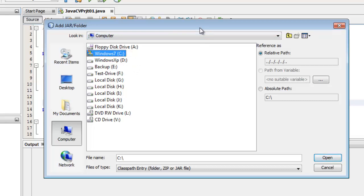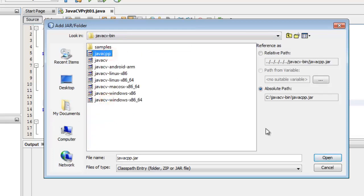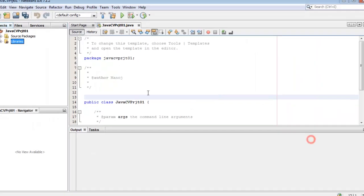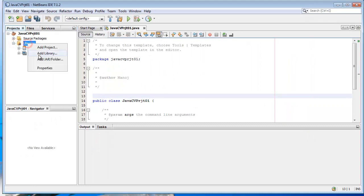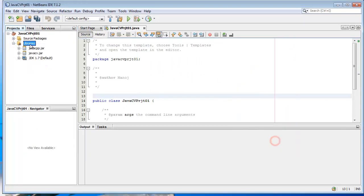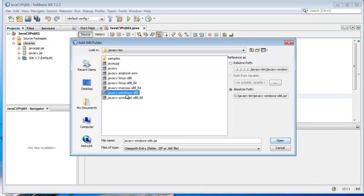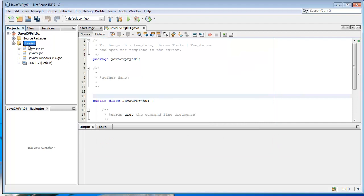We're going to add the same library JAR files that we added in the Eclipse project — located at C drive > JavaCV > bin — including JavaCPP, JavaCV, and the Windows x86 file. All these JAR files have now been imported into the library.